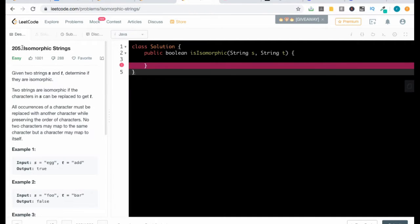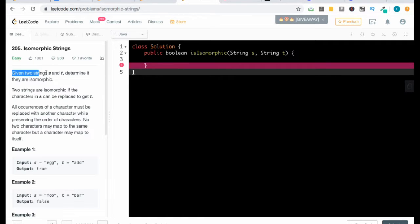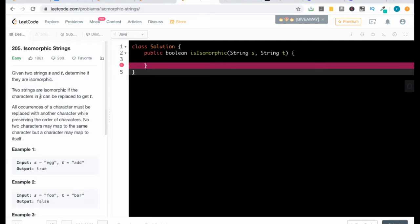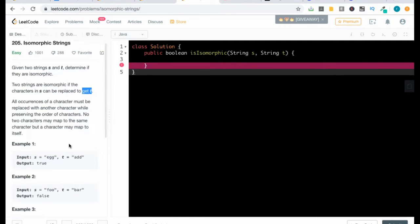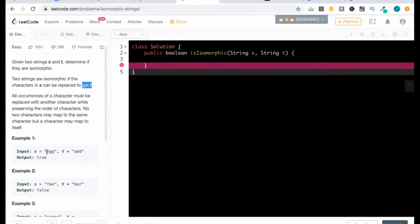Hello everyone, today we'll be solving the Isomorphic Strings problem. It's an easy problem. Given two strings s and t, determine if they are isomorphic or not. If they are isomorphic we return true, else we return false. Two strings are isomorphic if characters in s can be replaced to get t. Here 'e' can be replaced with 'a' and 'g' can be replaced with 'd' to get the same string, so they are isomorphic and we return true.